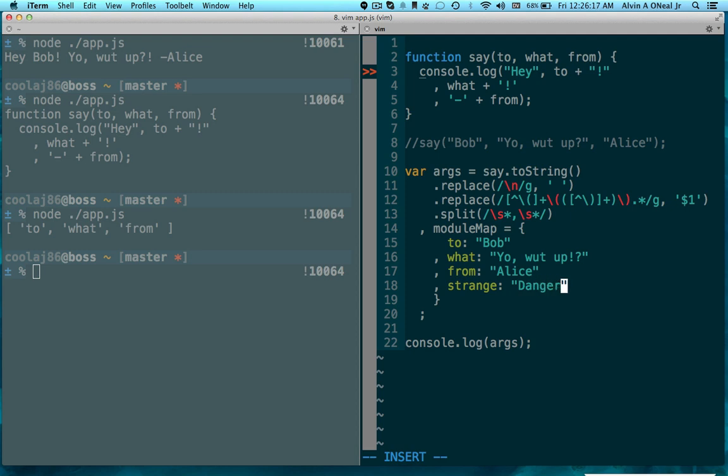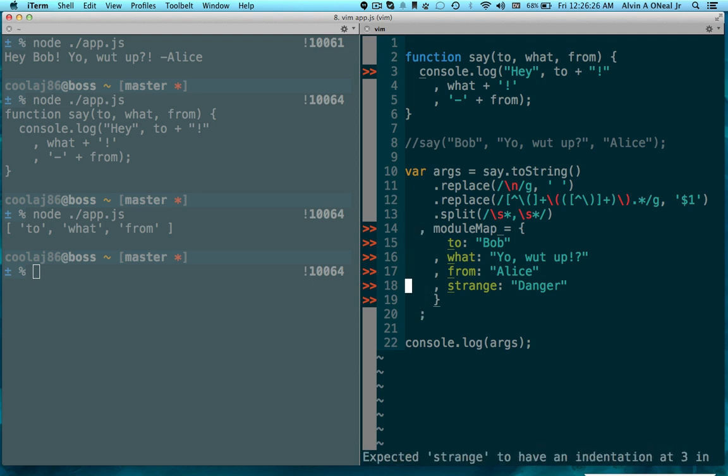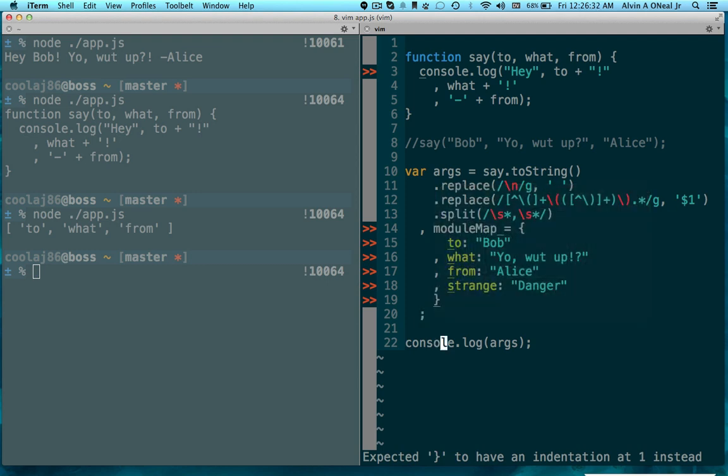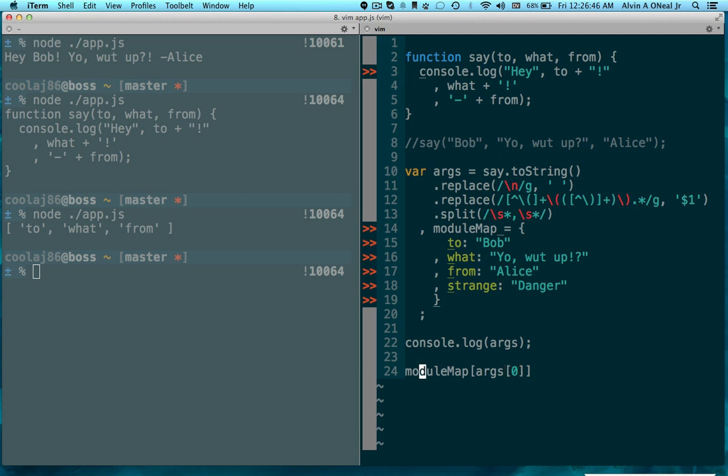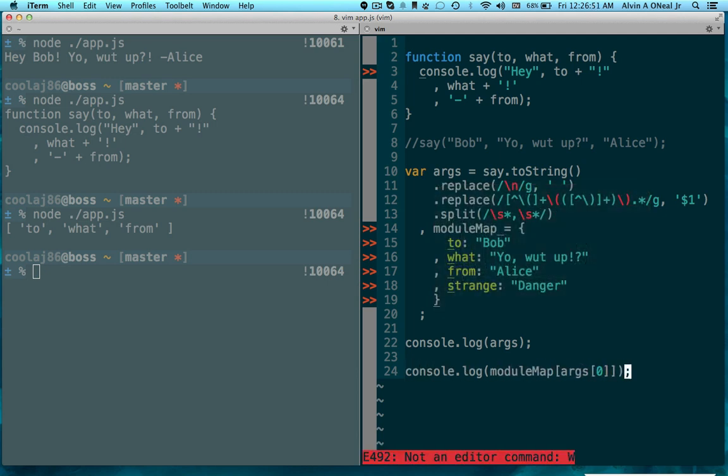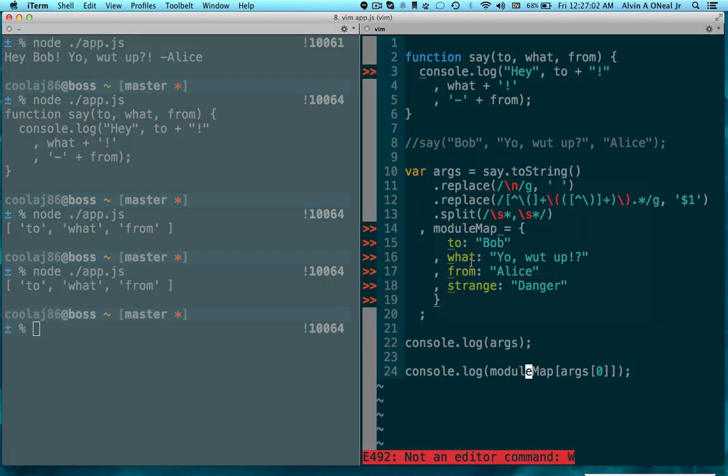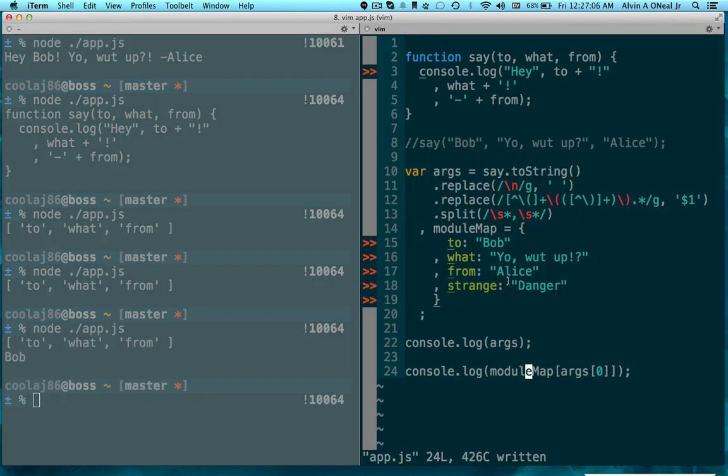And then let's go ahead and put in stranger danger. So now obviously I can index from my module map into args zero, and that will pull out to which will then pull out Bob. So this should log Bob. I didn't save it. Alright, so that also logs Bob.